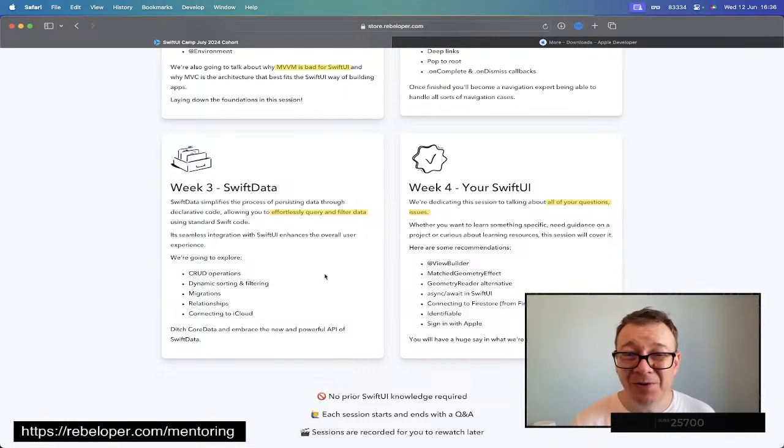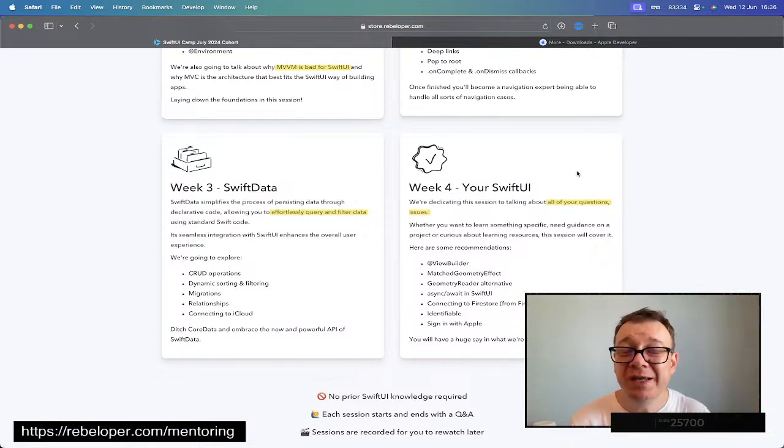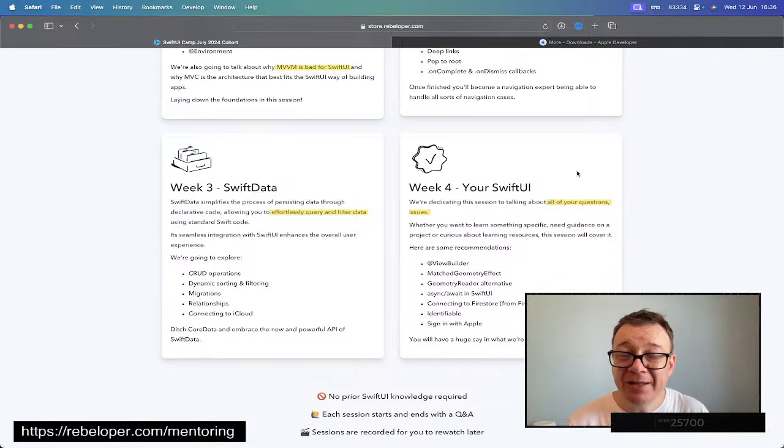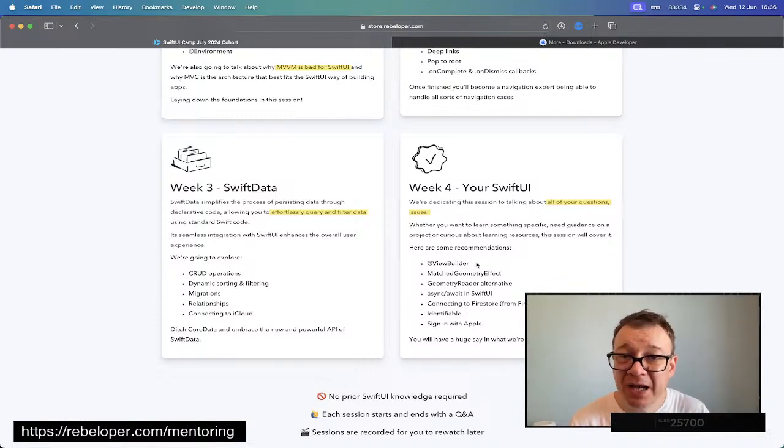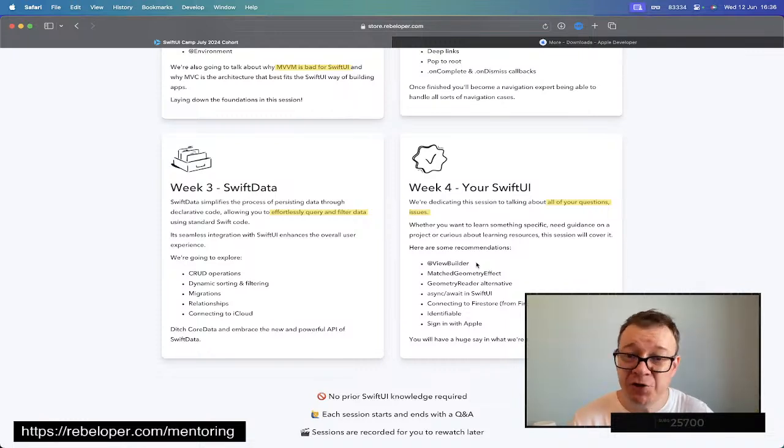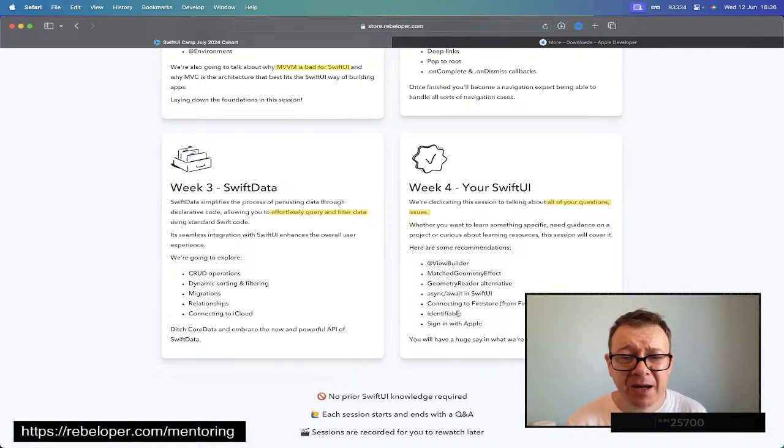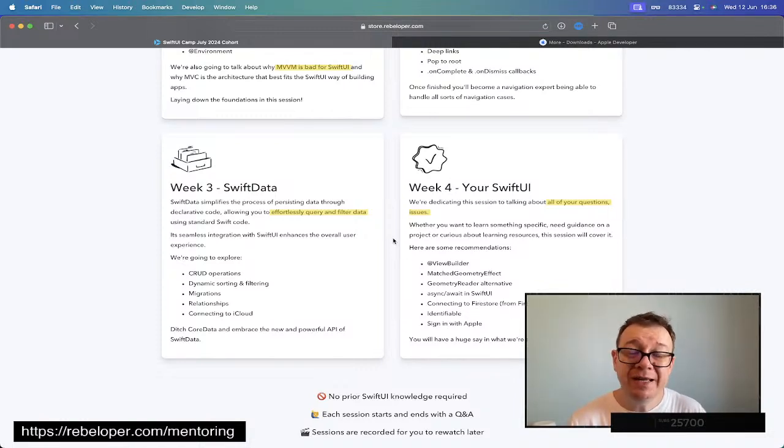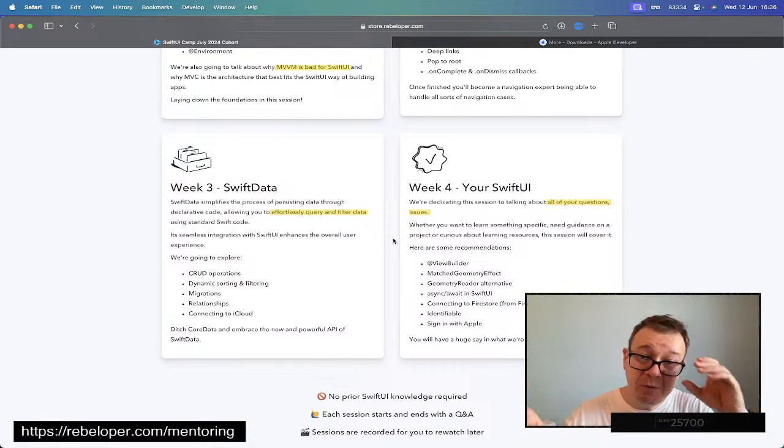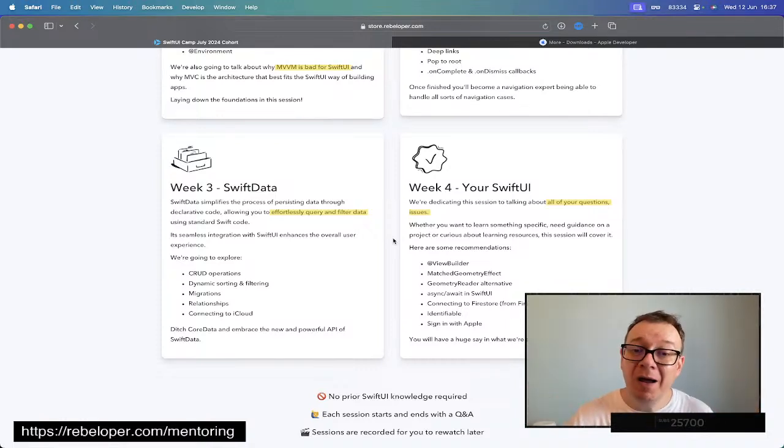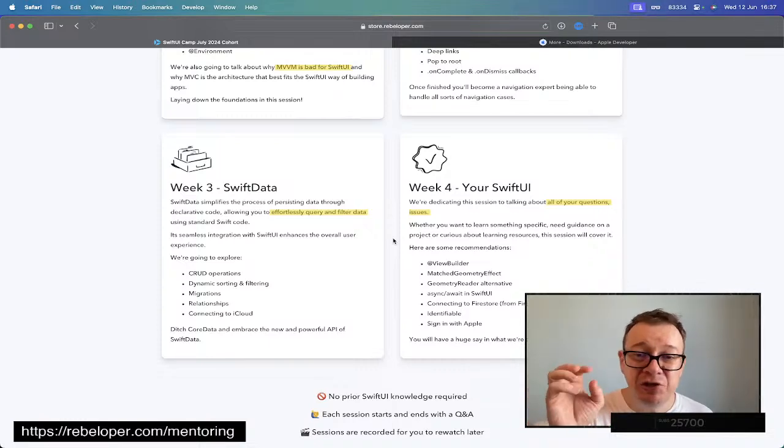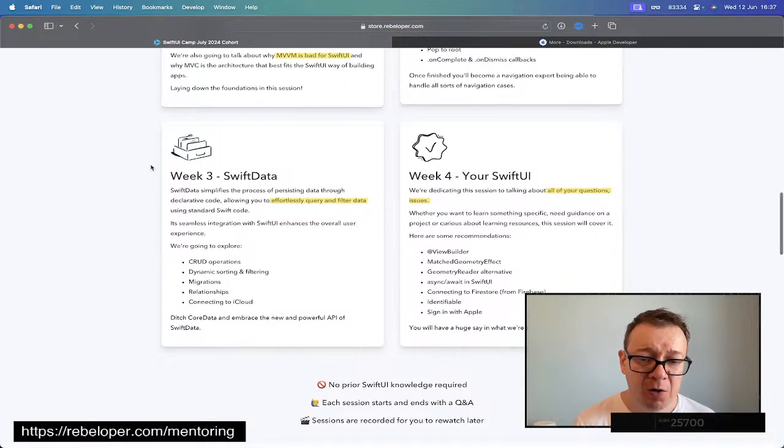On week four we have all of your questions, all of what you need to progress into that advanced level of SwiftUI. Here are some examples from previous versions of SwiftUI Camp: view builder, match geometry effect, async await, identifiable, sign in with Apple, maybe connecting to Firestore, whatever you need. After you sign up you will get an email from me where I will ask you what it is that you need, and I'm going to jam-pack this week four session for all of you.